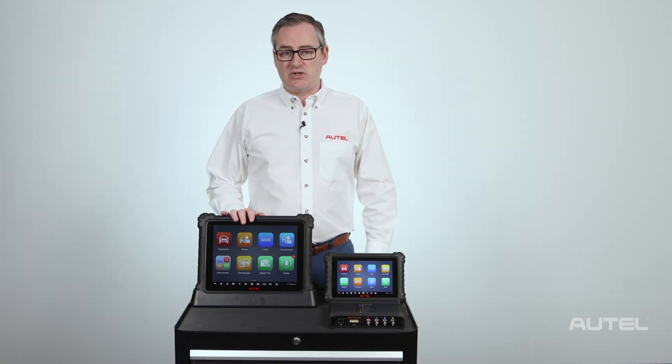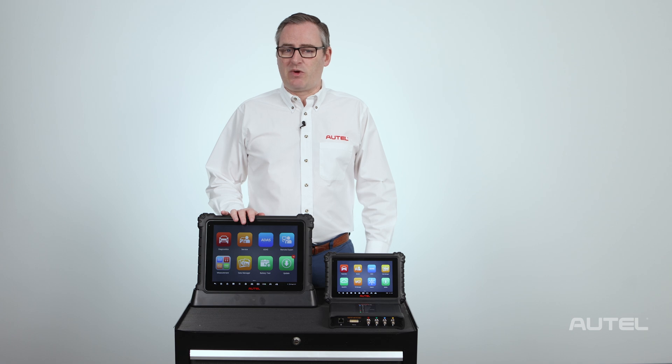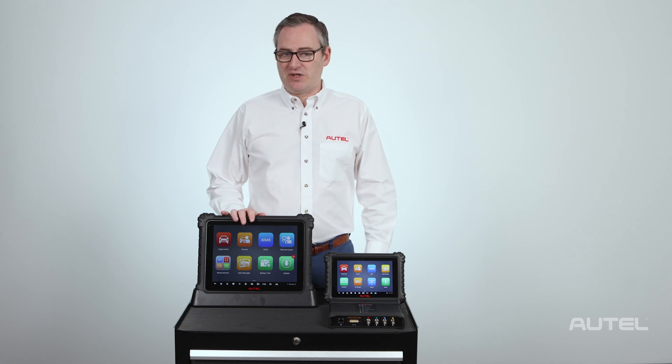Autel values the technicians who have invested in our diagnostic tablets and aims to support their success with world-class customer service. For more information on our family of tools, be sure to visit us at autel.com.